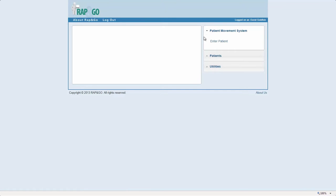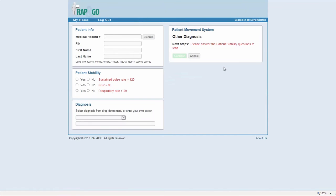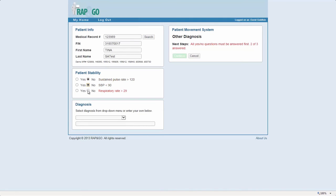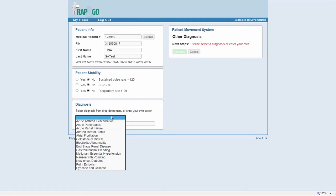So you're going to go to Patient Movement System. When you're ready, you're going to enter a patient. You're going to do the same thing you did before with your medical record number—it's going to pull up the demographic, like the first name and F-I-N number and stuff. You're going to answer the questions about the stability of the patient, and then you can either select a diagnosis from the list or you can type your own diagnosis.